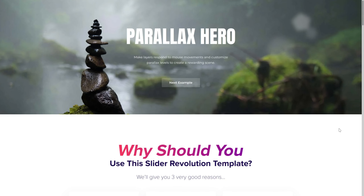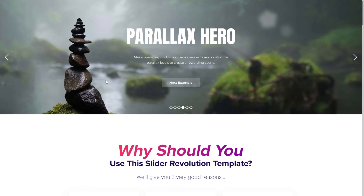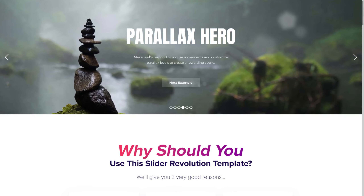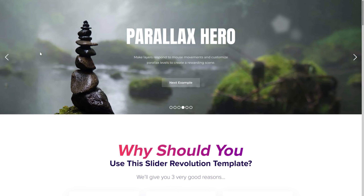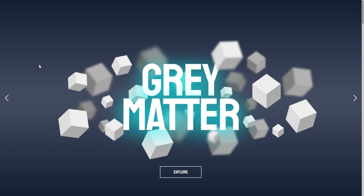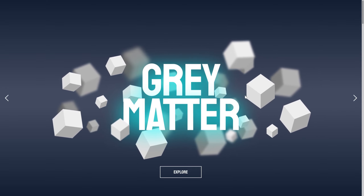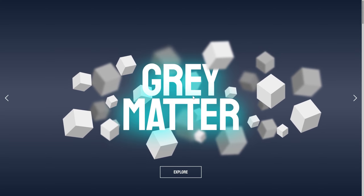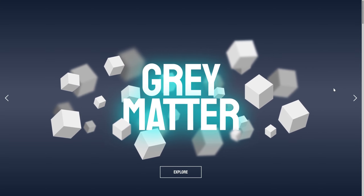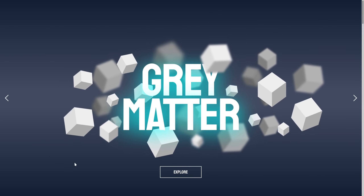Parallax in Slider Revolution is a really cool technique that allows you to take images and text and put them on different layers and have them move left to right or up and down at different speeds in response to mouse movement or scrolling the page. This makes it a quick way to add the appearance of three-dimensionality, making things look like they're moving in front of and behind objects. In this video I'm going to show you how to use the parallax technique in your Slider Revolution modules.